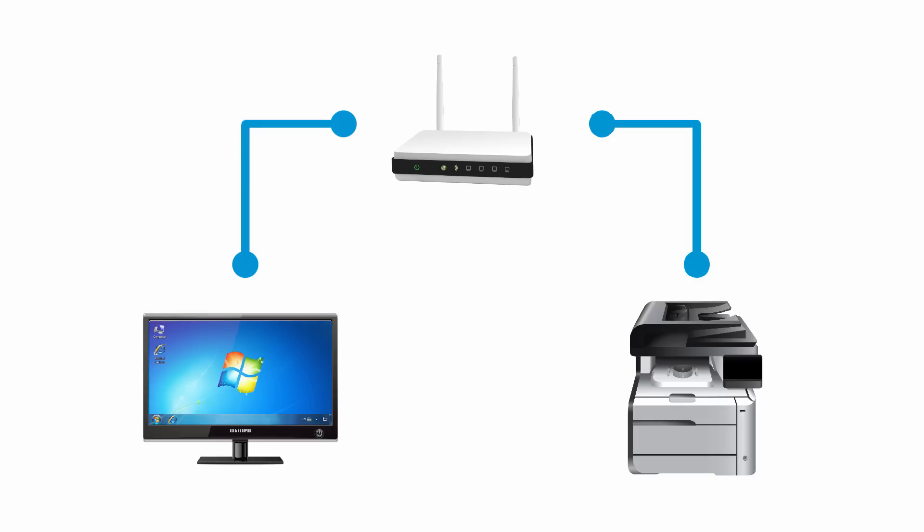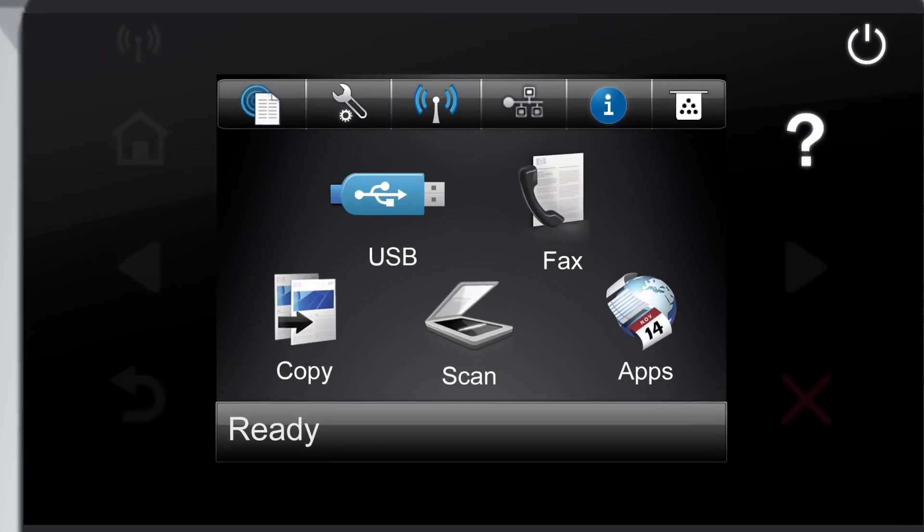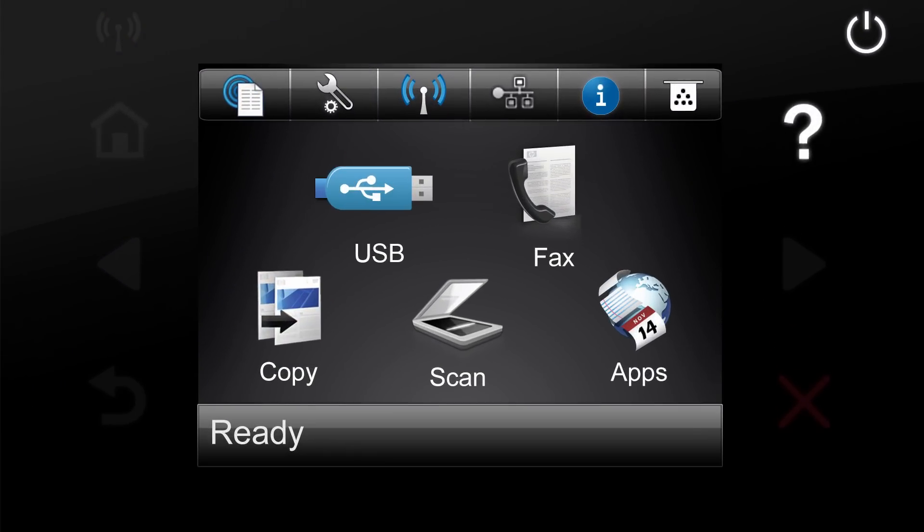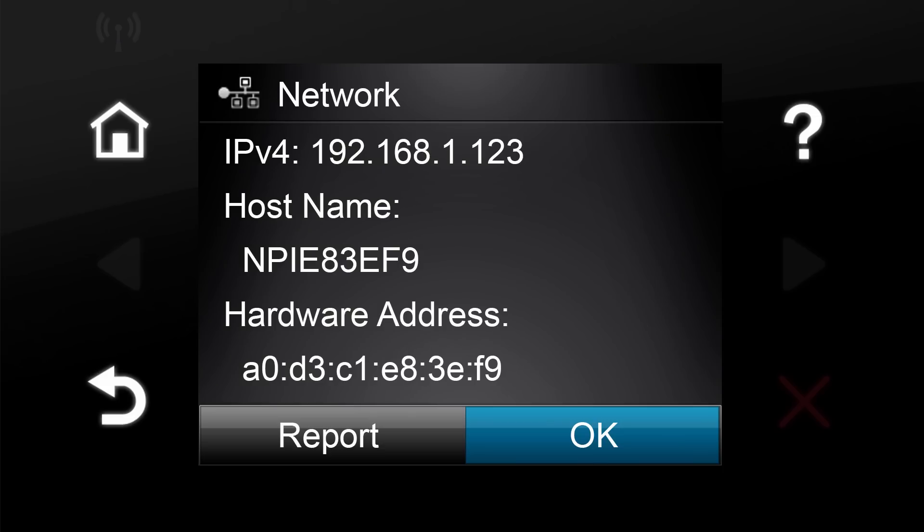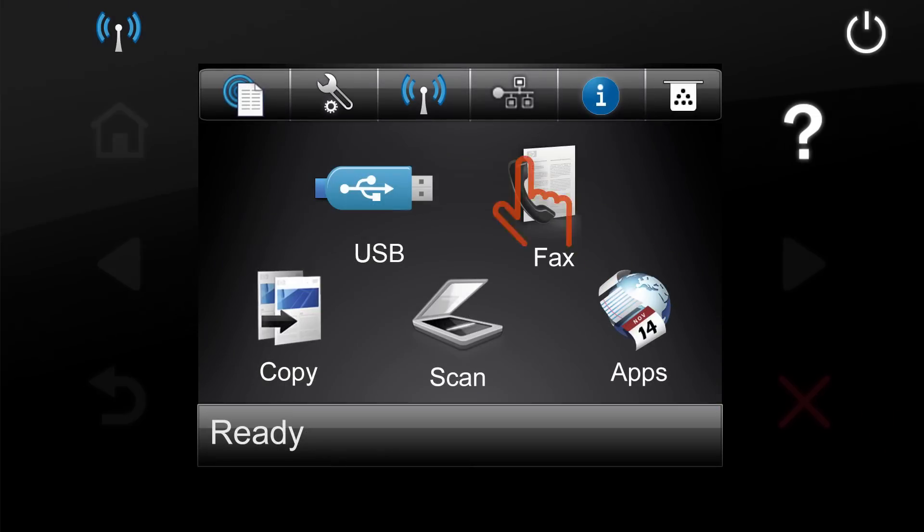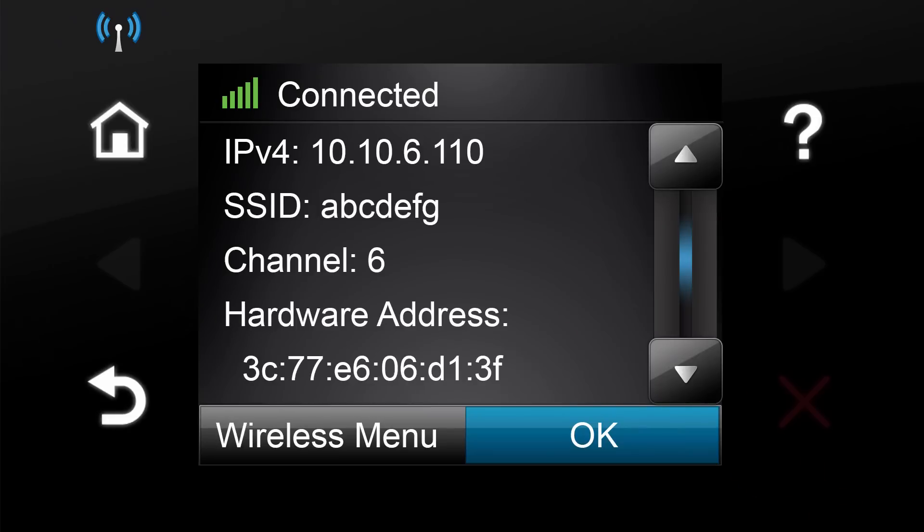To make sure your product is connected to a network, from the home screen on the Product Control Panel, touch the Network button to display the wired IP address or touch the Wireless button to display the wireless IP address.